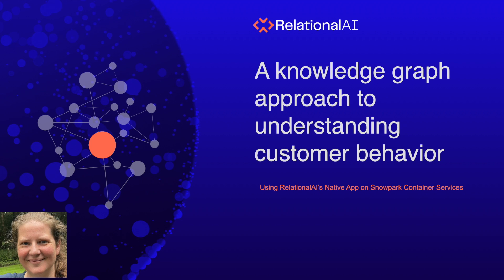Hi, my name is Lizzie. I want to show you how easy it is to use Relational AI's native app on Snowpark Container Services to understand customer behavior using a knowledge graph.